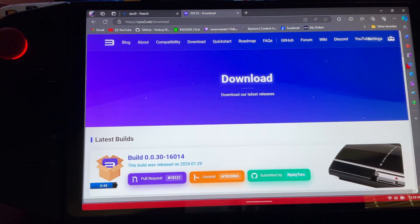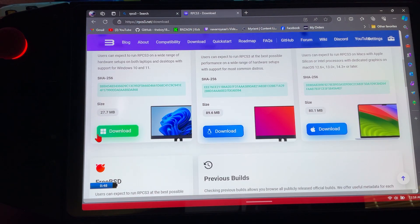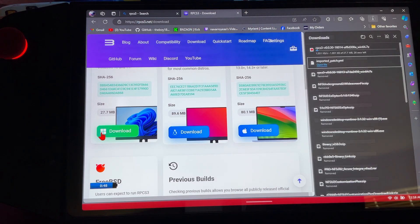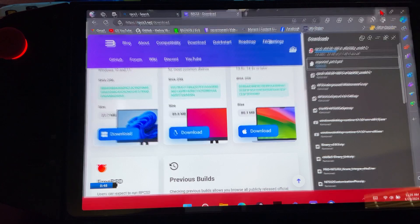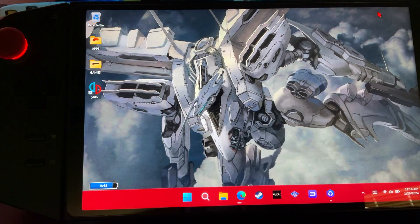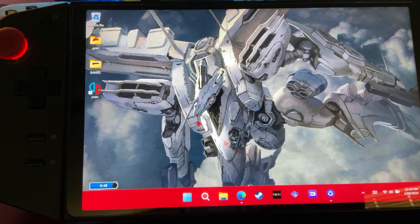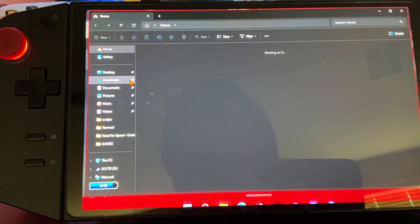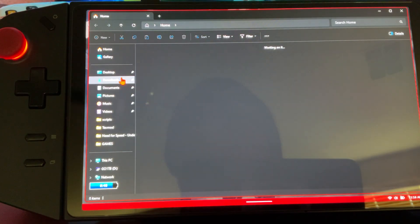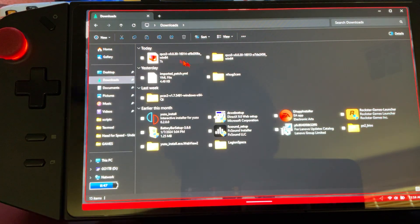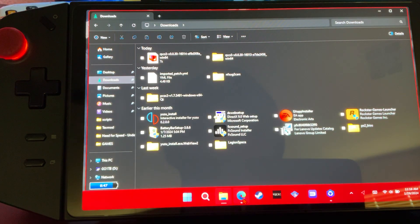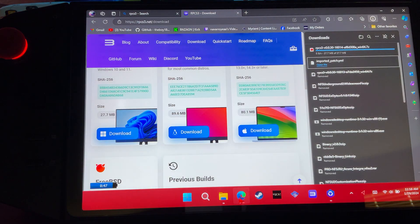We're going to scroll down and get the Windows version. When it's done, it will be in our downloads. Is it done? Almost.